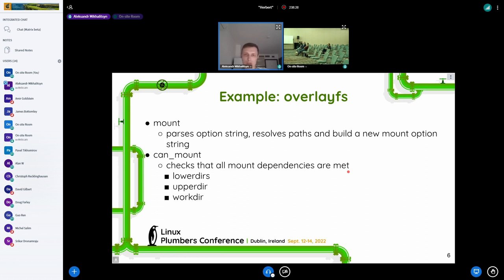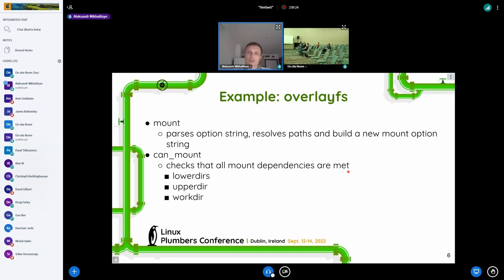Another important example for us is overlayFS, because it's used by Docker and other container runtimes. For this particular case, we had to add a special callback called CanMount, which is only in the OpenVZ fork at this time. But I have plans to provide a new patch series to the overlayFS kernel which allows extracting the data needed for the dump procedure. This callback is used to detect if all dependencies are resolved before we can mount the overlayFS, since overlayFS uses other parts of the file system tree. We need to be sure that all desired mounts are already mounted at the time we want to create the overlayFS mount.